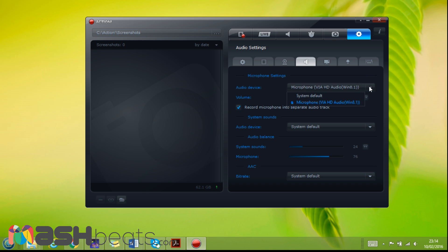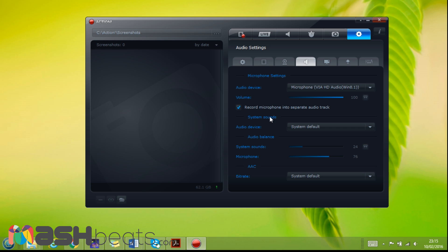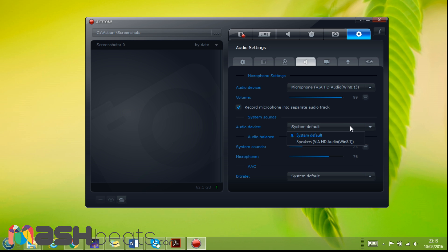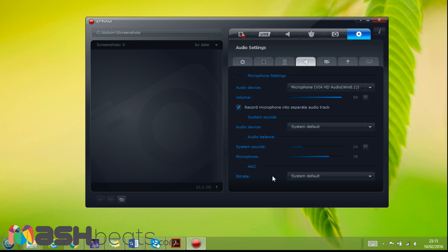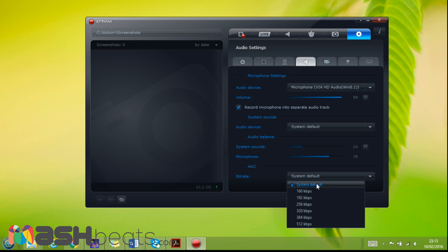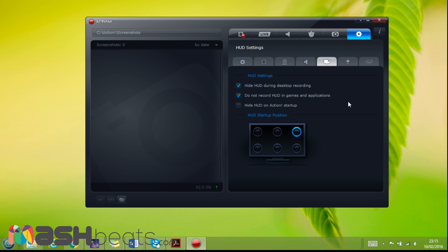The next is the microphone setting. If you have a microphone it will automatically show you, and if you leave it to the system default, so it will start to record from the built-in system sound. Volume - you can keep it on maximum or you can reduce it. Record microphone into separate audio track - this is again you can record your voice separately and later on when you want to change it or edit it, you can do it. Audio device - you can leave it to default or you can have the built-in speaker in the system. Then the balance sounds in microphone - I keep my microphone a bit higher than the system sounds. Bit rate - you can change it but I let it as a default.